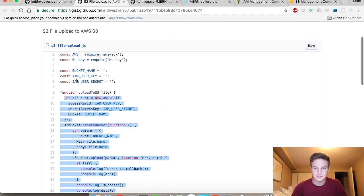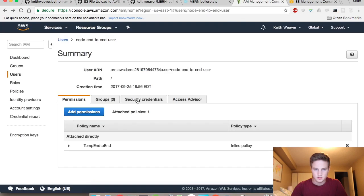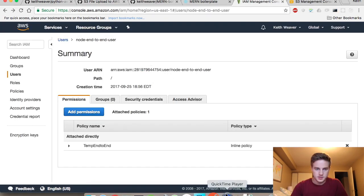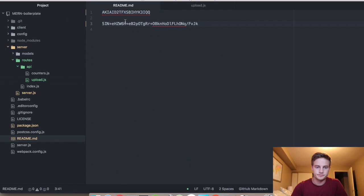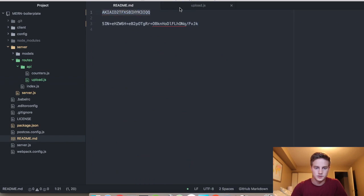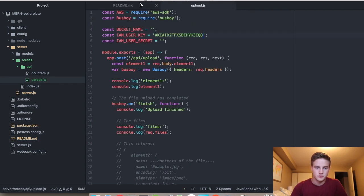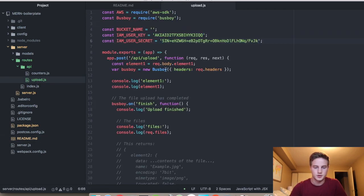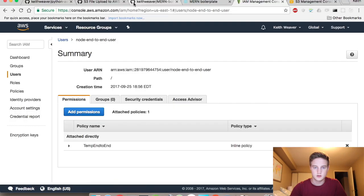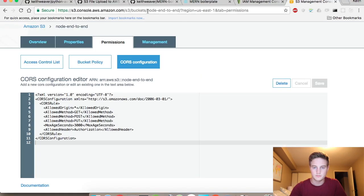The last thing is to add the programmatic access keys and the bucket name. This is the IAM user key. This is the secret. And the bucket name is node-end-to-end, and it is in the URL.